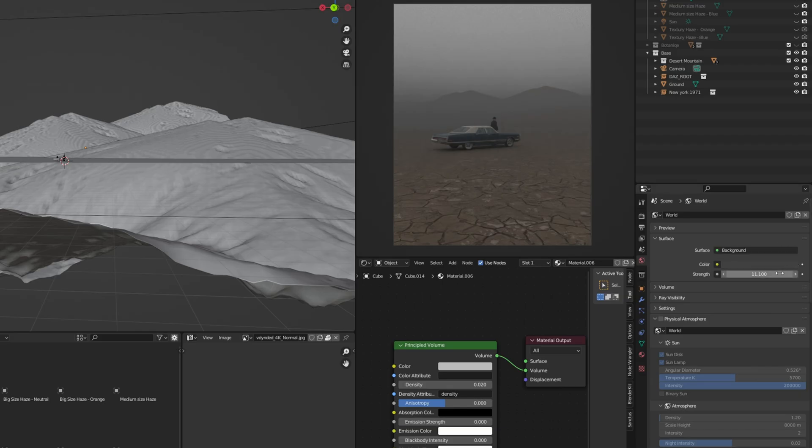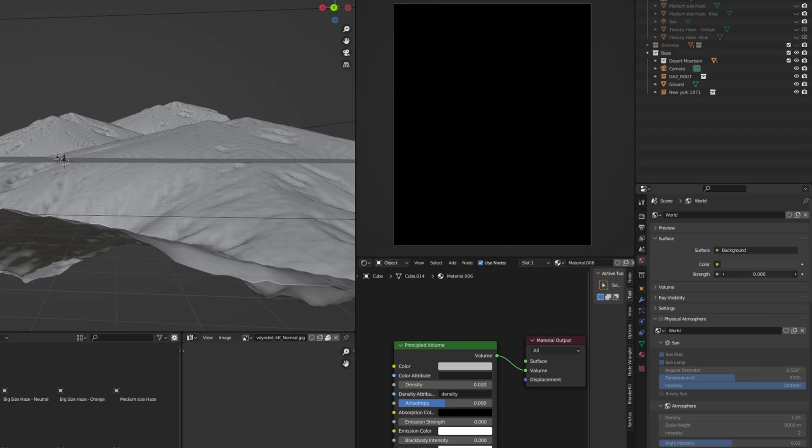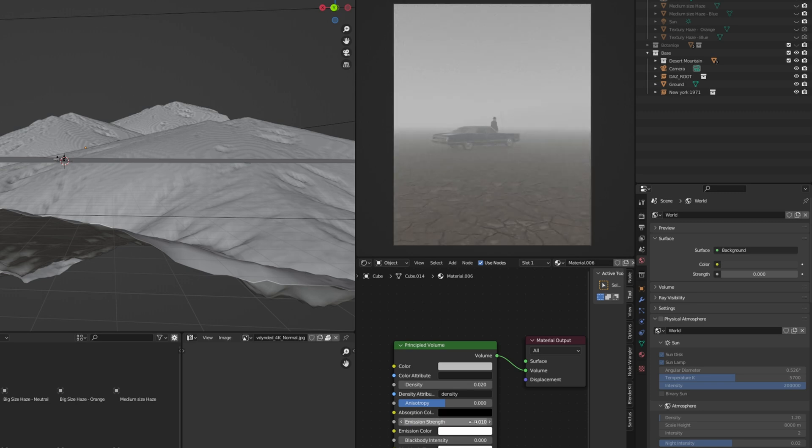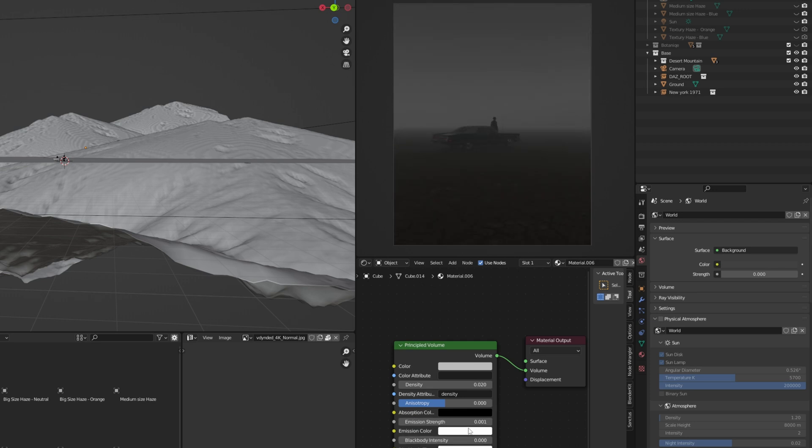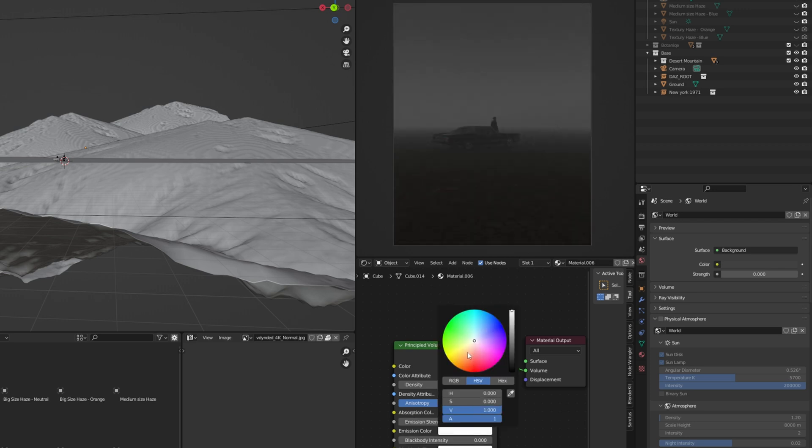Now, if we go here to world and bring down the strength of our color background, I'm just gonna add 0.01 emission. Maybe that's a bit too much, so I'm just gonna add 2.0. And here, as you can see, you can add any color to your fog.